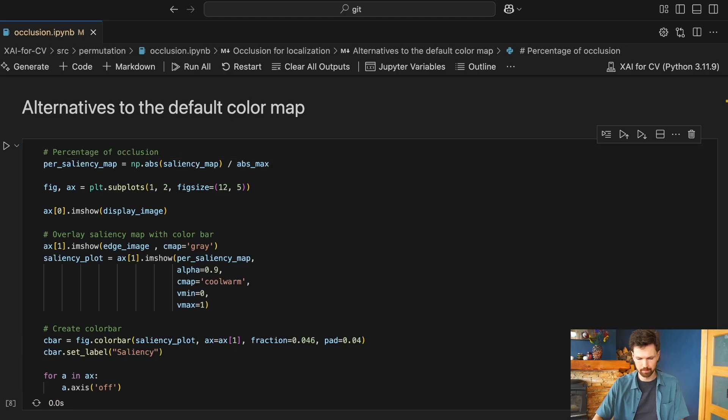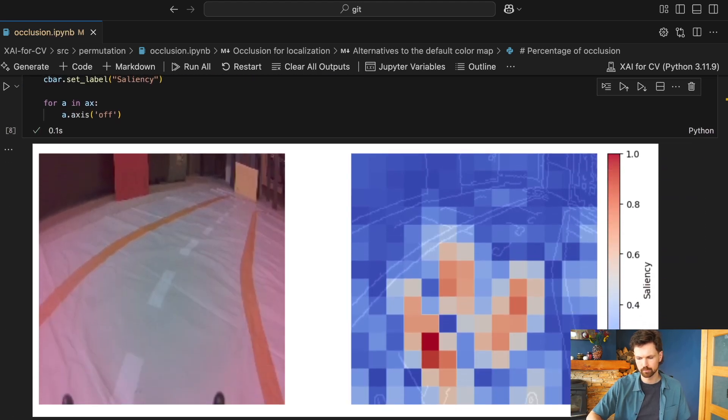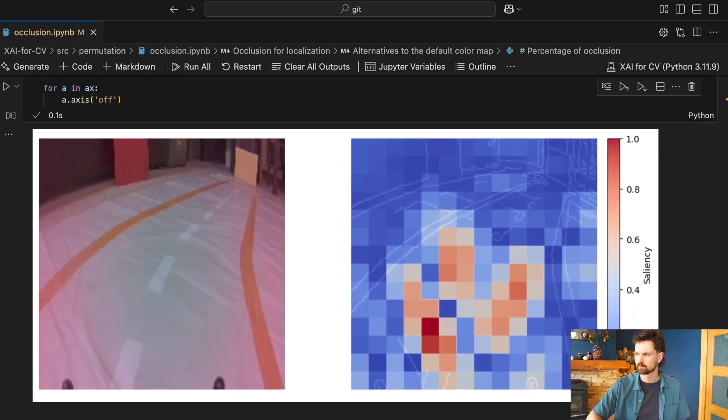Hi, I'm Conor and welcome to ADO. Today we are going to discuss occlusion-based saliency maps. Specifically, we're going to explain the theory behind this method as well as discuss the limitations. In a later video, we're going to apply the method using Python and the Captum package. In the end, we'll see that occlusion is a simple yet effective method for interpreting deep learning models.